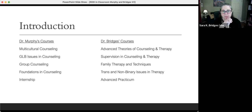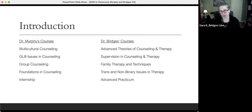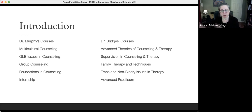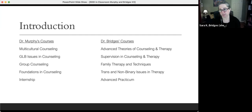Normally GLB goes with a T, but we've intentionally separated the gay, lesbian, bisexual issues in counseling from the trans and non-binary issues, because their specific needs are quite different. We may be talking about affirmative hormone therapy, surgery, or families in particular ways with trans and non-binary folks — it's different from sexual orientation versus gender identification. I teach the trans and non-binary class, and it is our understanding that it is the only one being taught across the US.